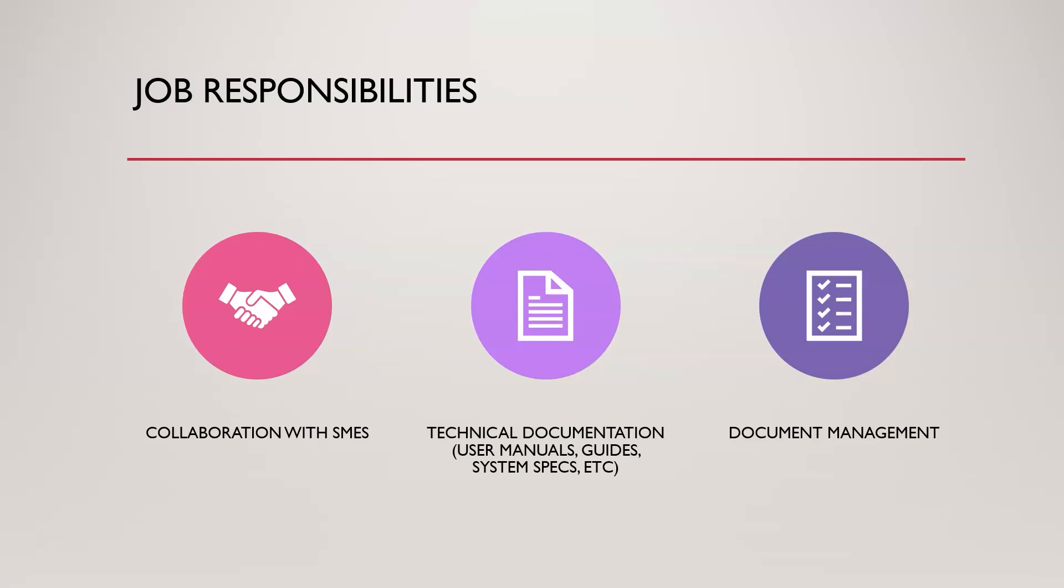In addition to that, you'll likely in most cases also be involved in developing and delivering different types of training programs around products focused on the technical documentation. So let's say you create a user manual and you might have to train different stakeholders that might be delivering that to customers. You may have to train them on what you created so they understand it better and they can ask questions around what you've actually built.